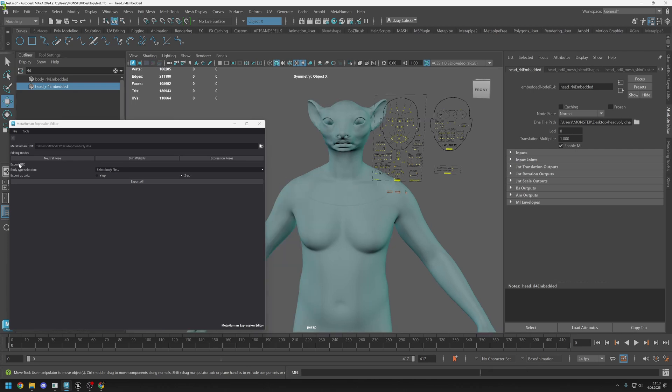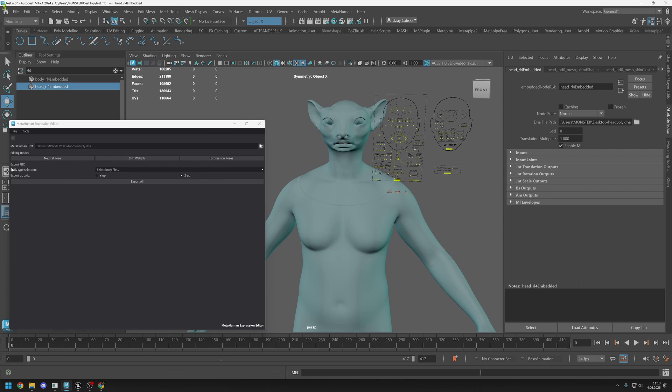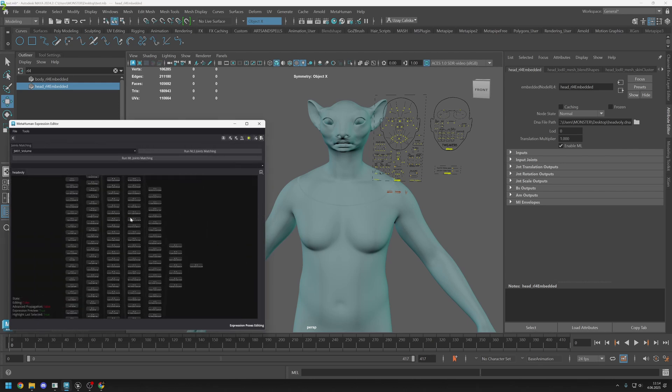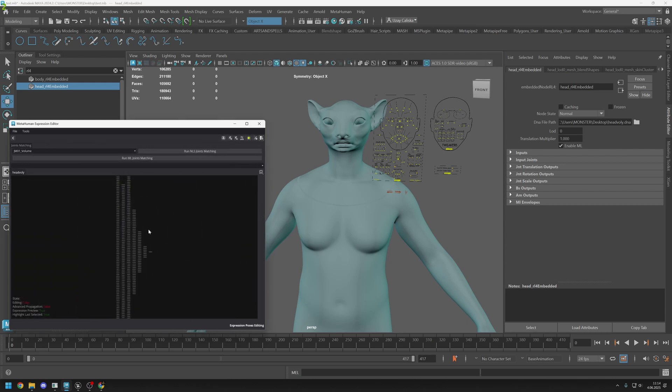Now we can edit natural pose, skin weights, and expression poses. I won't cover these two right now because I didn't check them yet, but I checked expression poses. Also I see there is an export option, I didn't check it yet, but probably you will be able to export all of them back to Unreal.